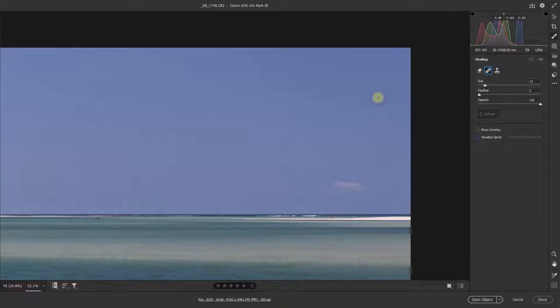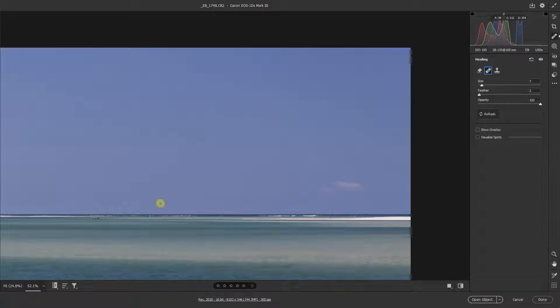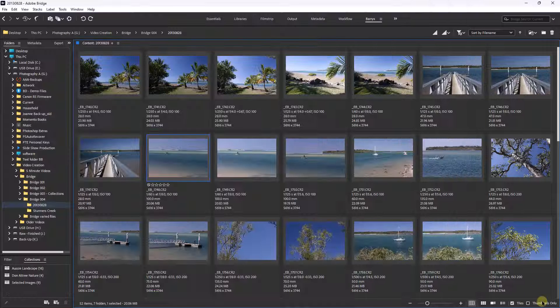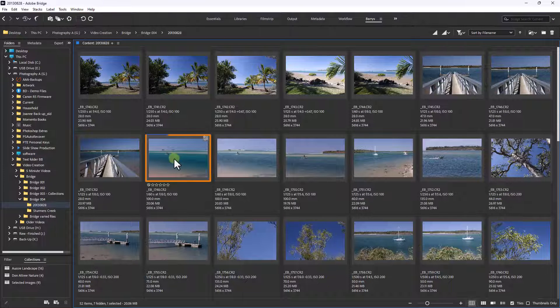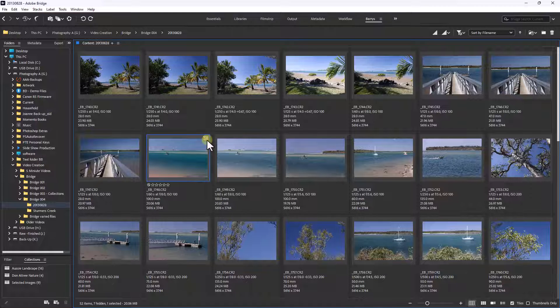So I'm just going to reduce the size of my brush, give it a tap there, give it a tap there, and give it a tap there. Now what I can do is, rather than open this up into Photoshop, I can click Done. What's going to happen is we come back to Bridge automatically, but this thumbnail now reflects the changes that I put within it.